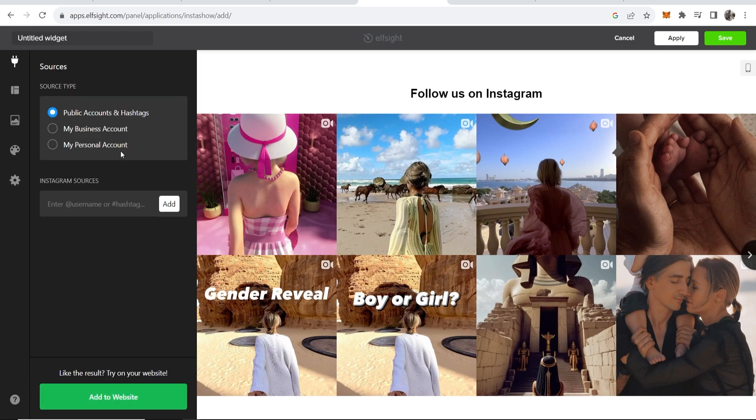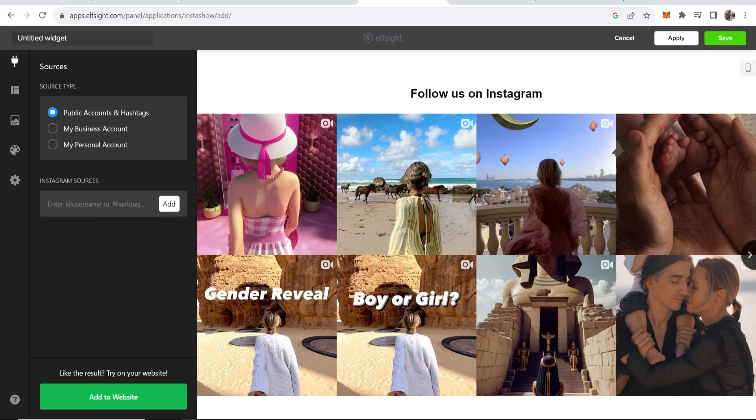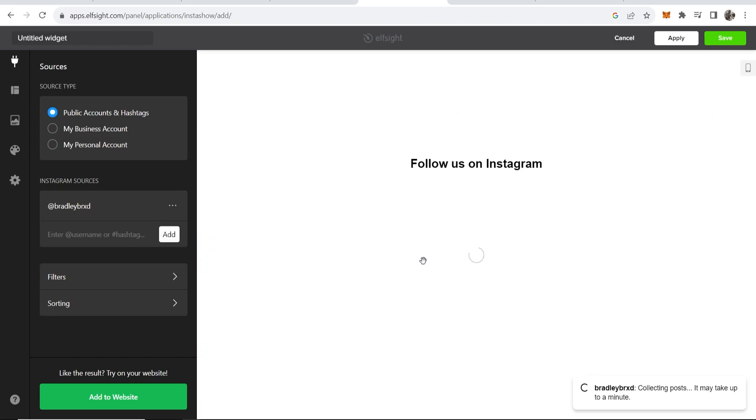Now it's going to say source type and you can then source any public account, your business account, or personal account. Just go ahead and enter in the username here. I'm just going to enter in my username which is bradley brxd, click add.